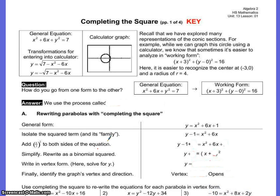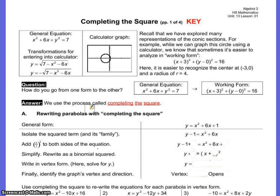Today we're going to be completing the square. Keep in mind that we've learned four different kinds of conics: we've done the circle, the ellipse, the hyperbola, and the parabola. I'm going to show you how to change the equation to solve conics. The process we use is called completing the square, and we're going to change the general form of the equation to what's called the vertex form.